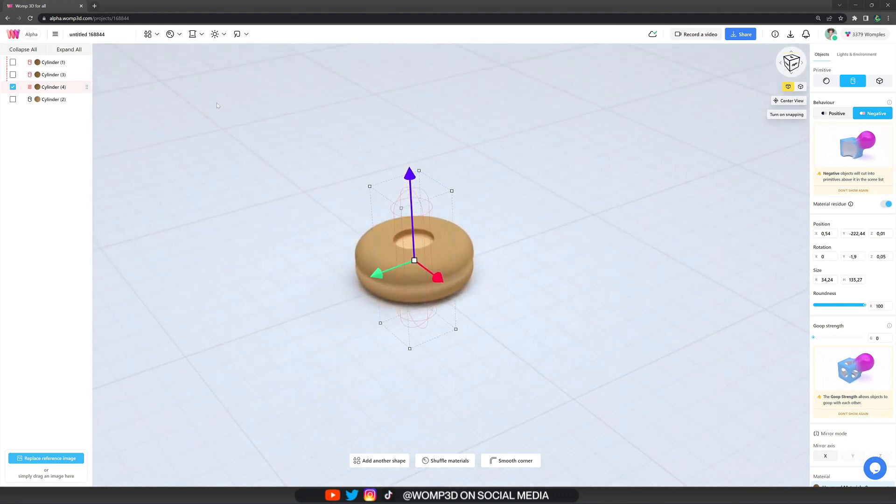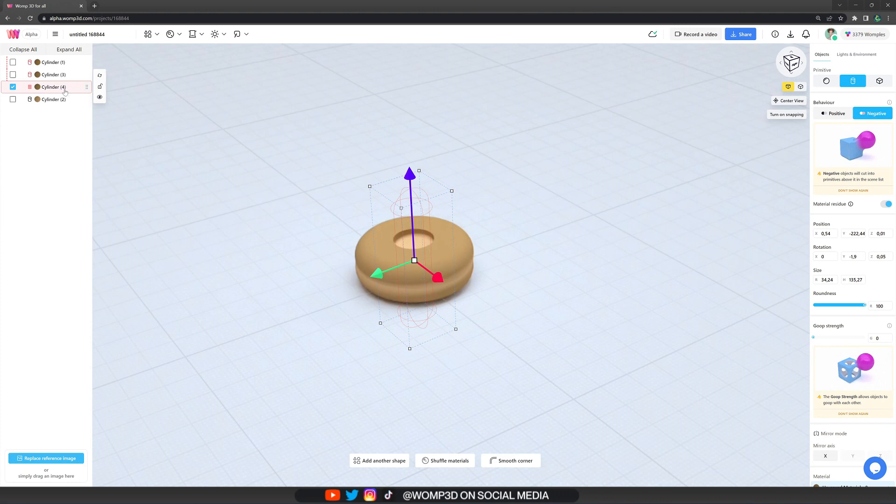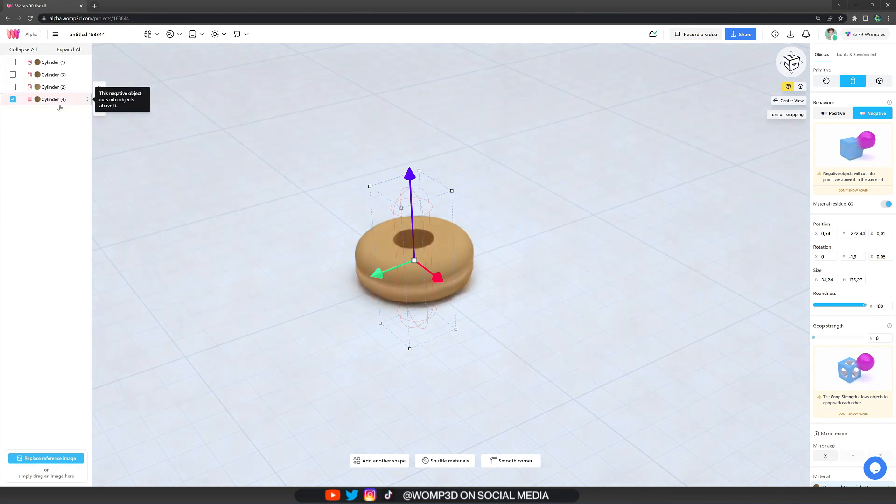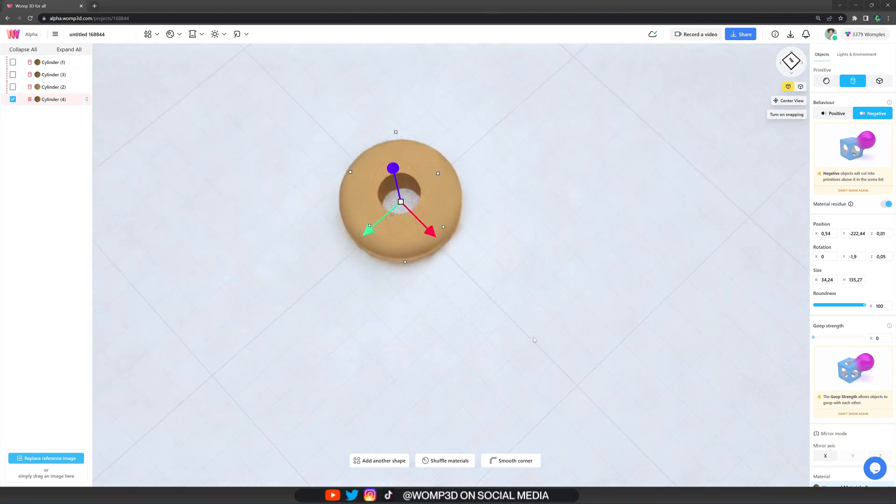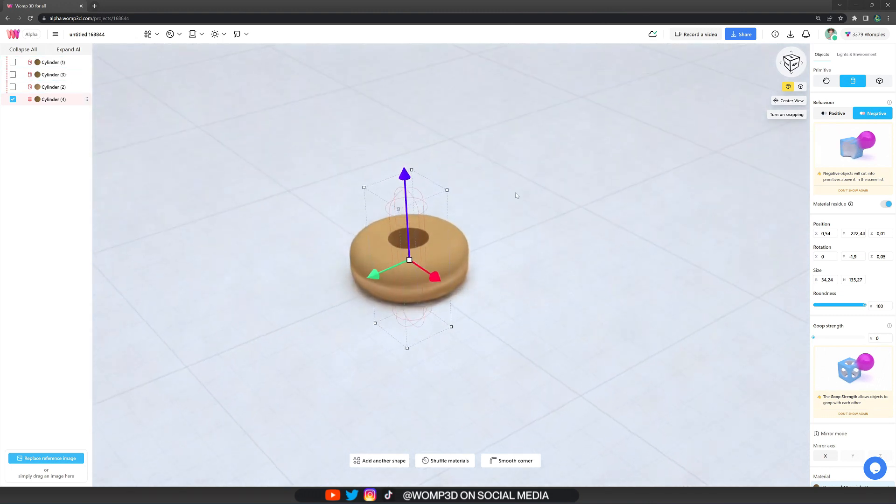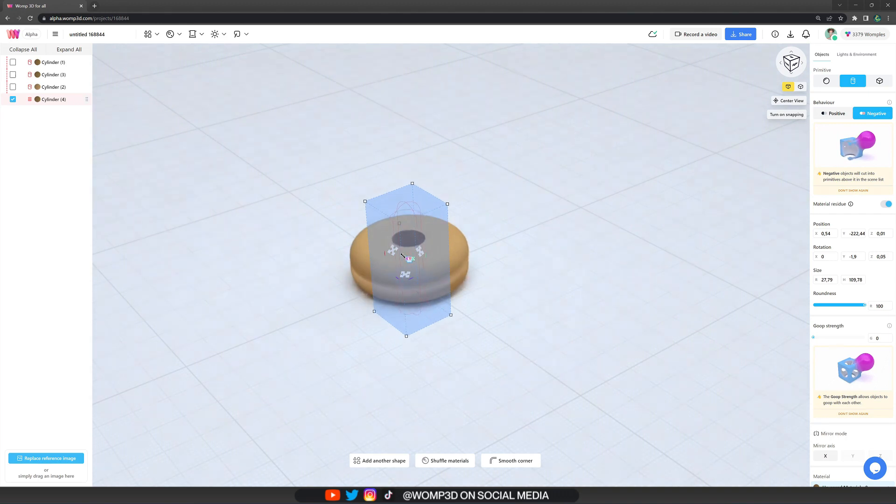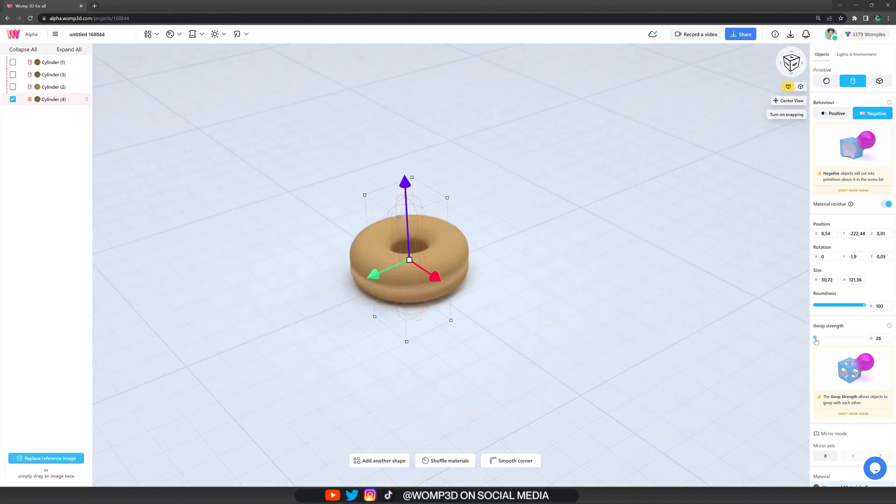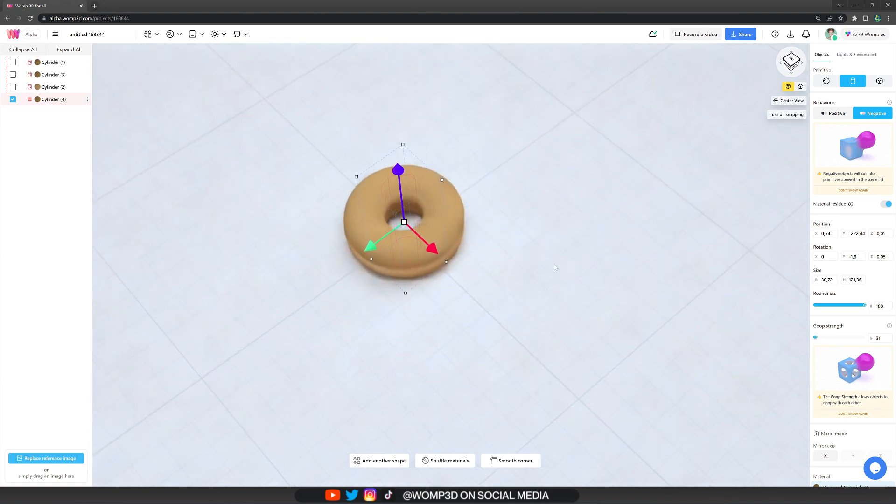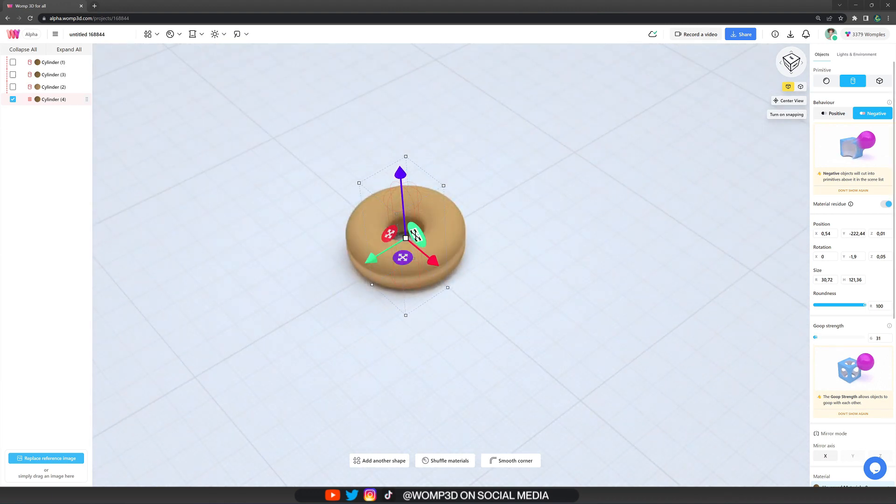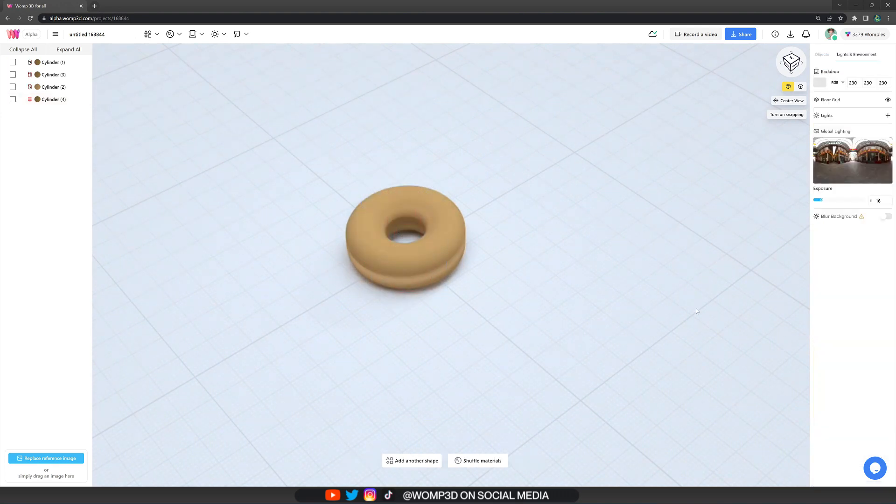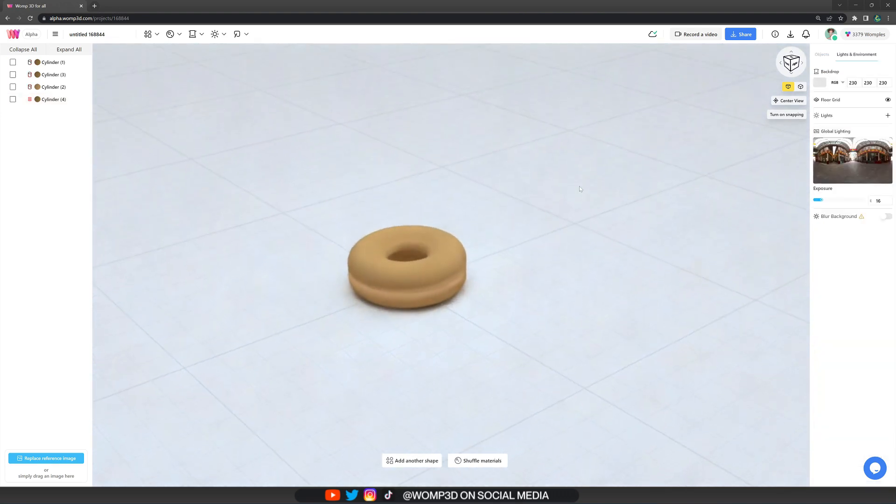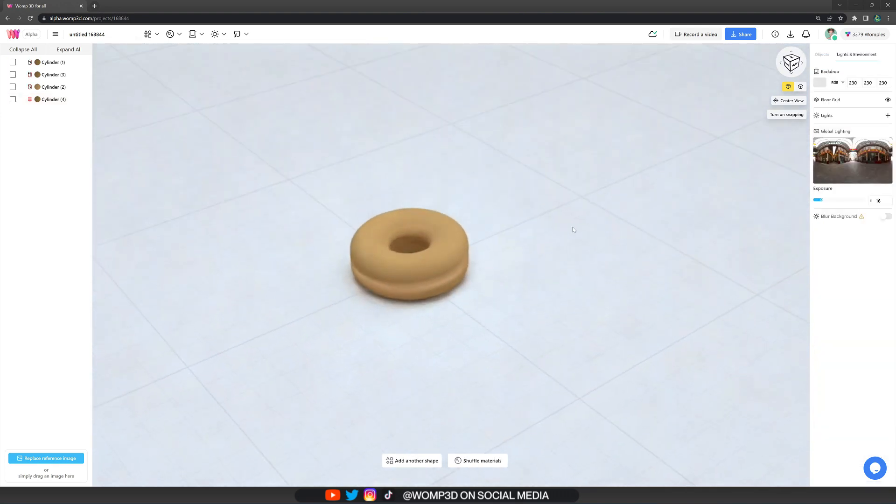And that is because our negative is not at the very bottom of the scene list. It will always affect all primitives above it. Now we can see we have a picture perfect hole. But to make it more natural or organic, we want to increase the goop strength from the inside. And just like that you can see how it really already looks like the base of a donut. Play around with how big you want the hole to be as well.